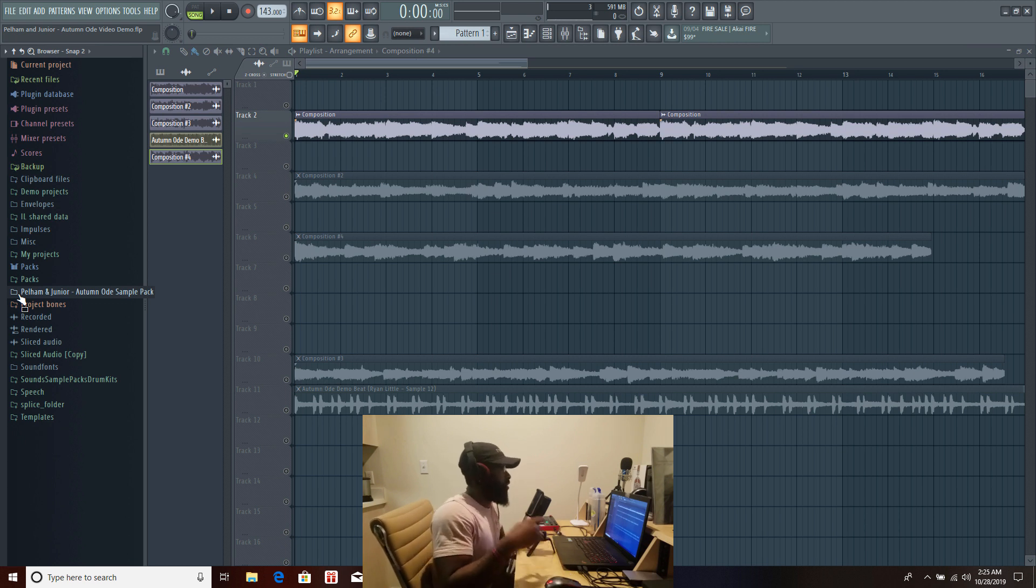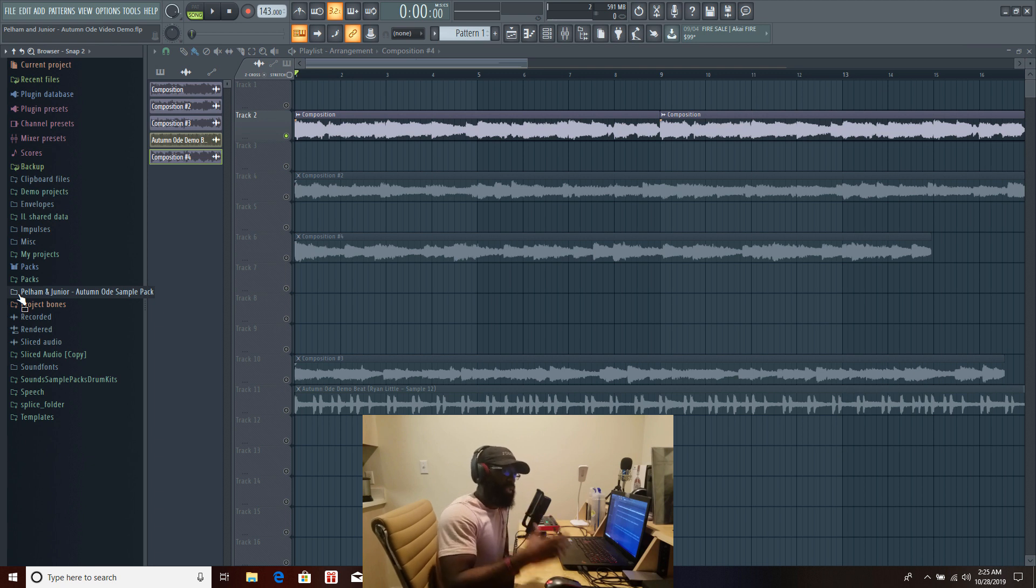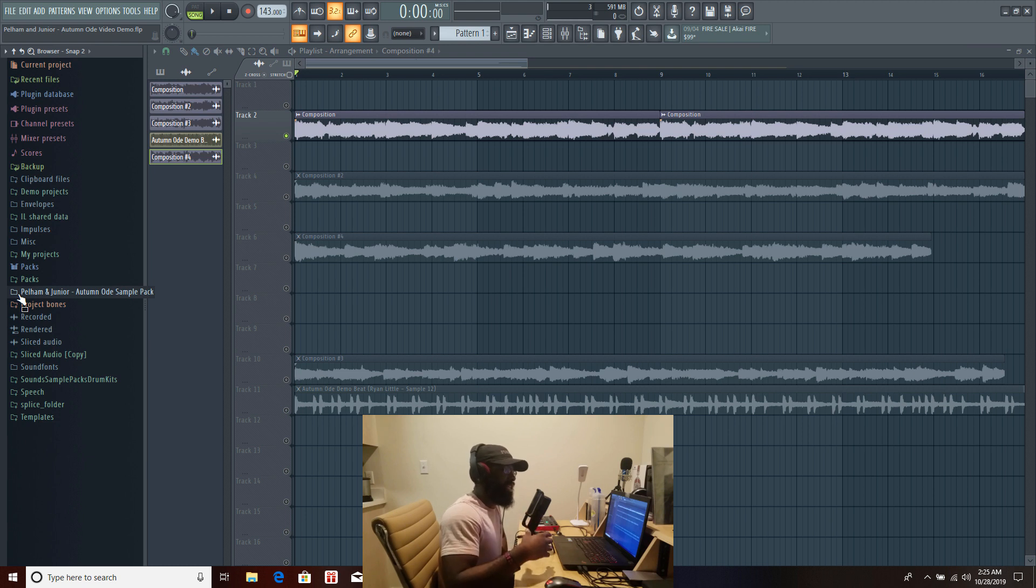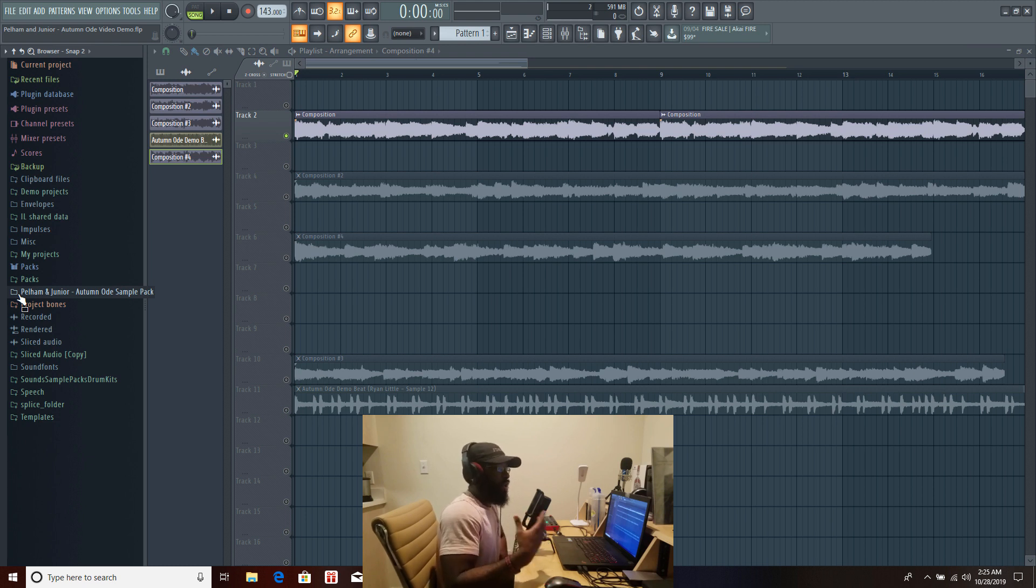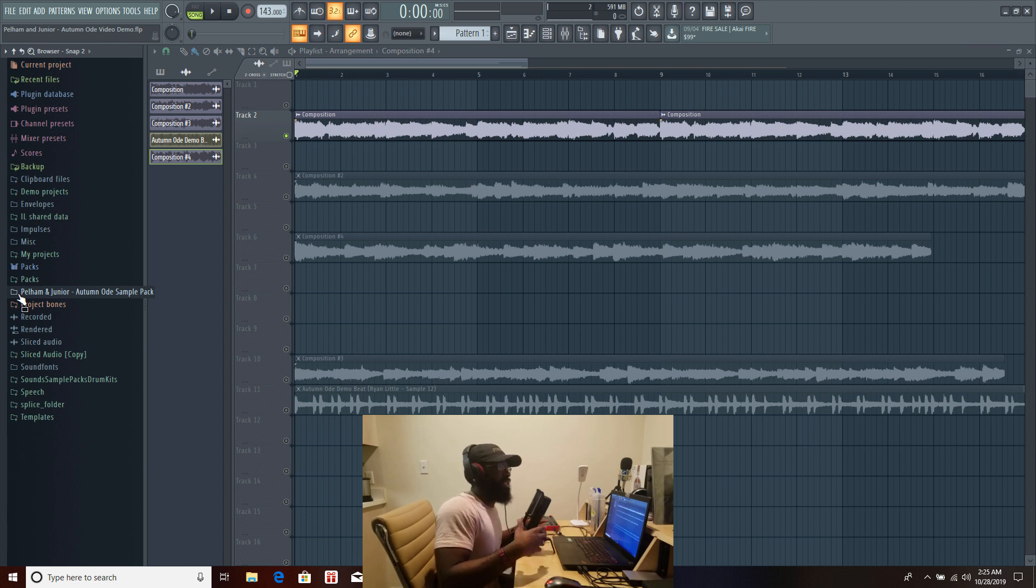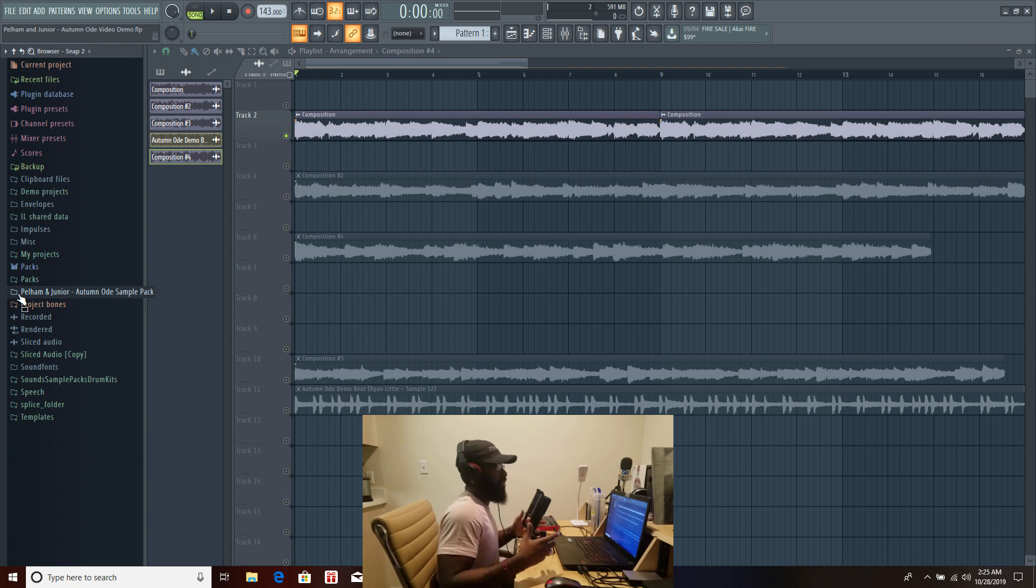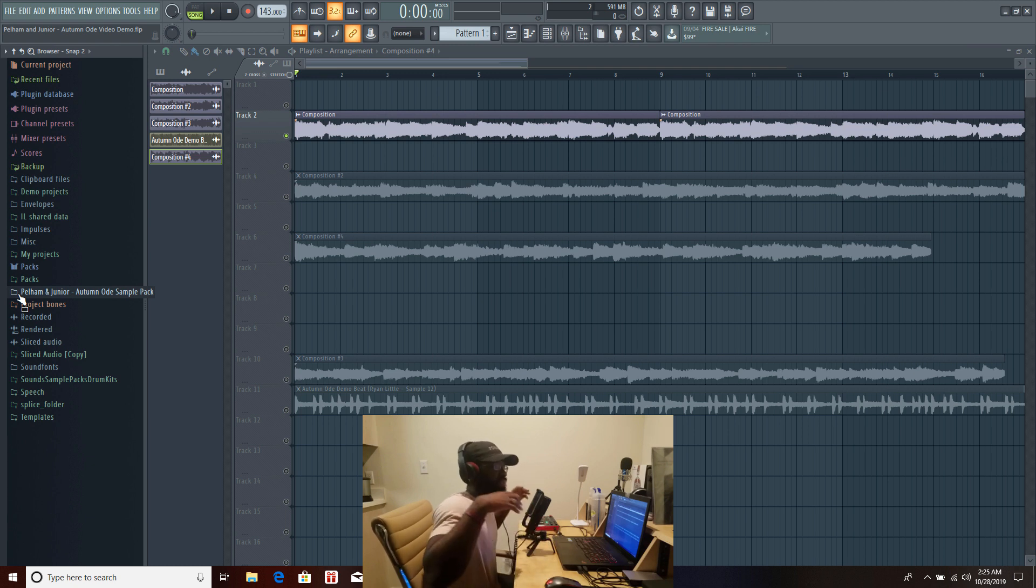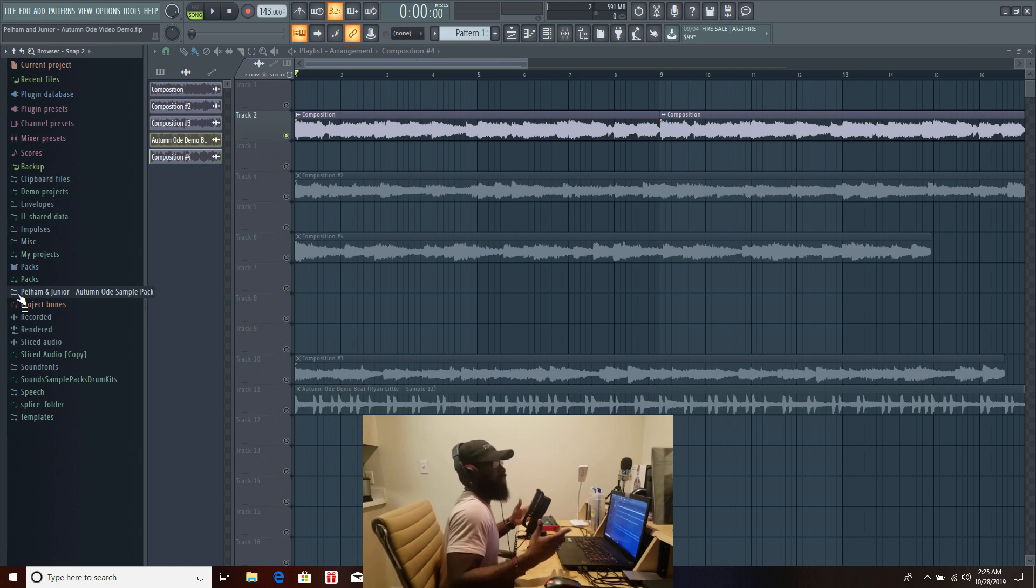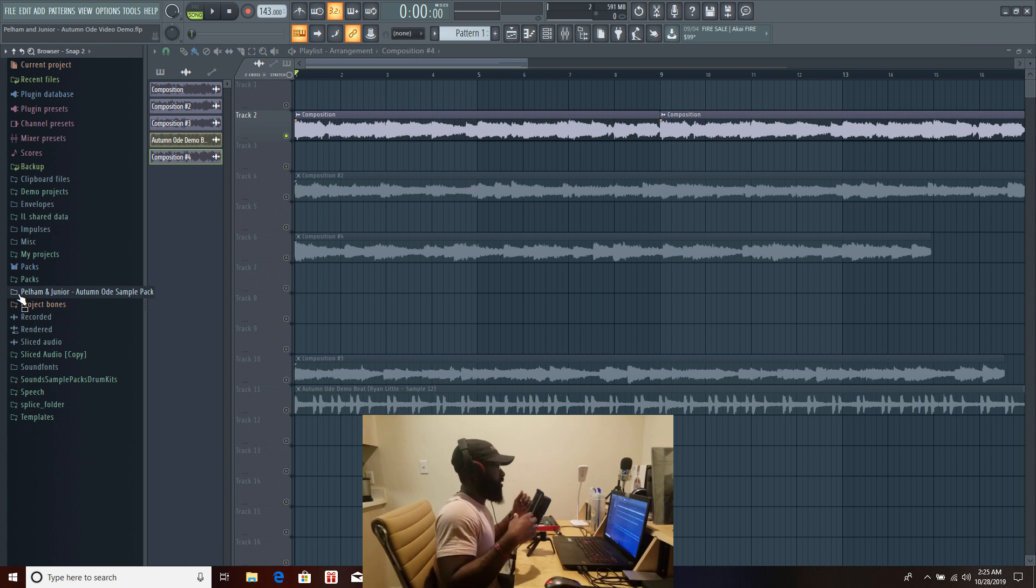One thing you're gonna notice about the sample pack is that the keys are very important. My takeaway is how prevalent the keys are and how much they play a role within these samples. I think keys are the best way to convey emotion and to create a certain feeling, and with it being the fall I think the keys are the perfect instrument to express the fall vibe.